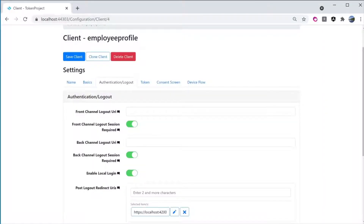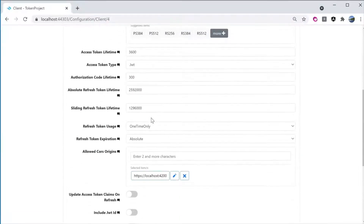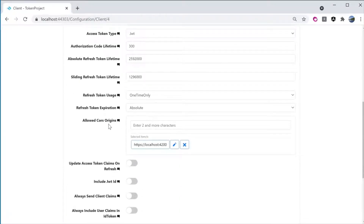There's one more screen I want to show — the Advanced tab right here. Just scroll down and it has the CORS setting right here. I do sometimes forget to set this, and typically without setting up CORS here, the Angular application is going to get errors about CORS not authorized.